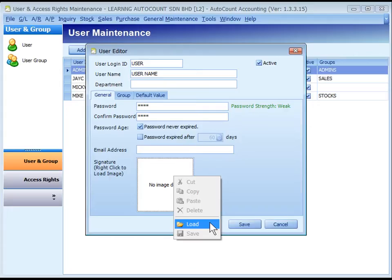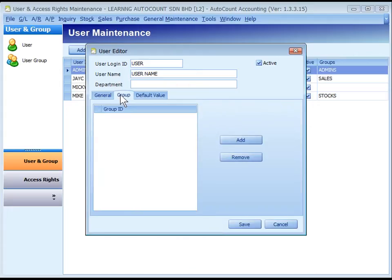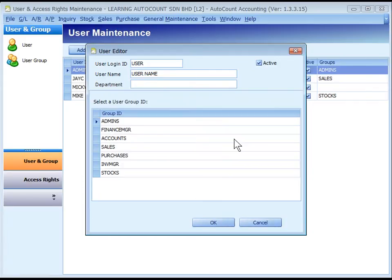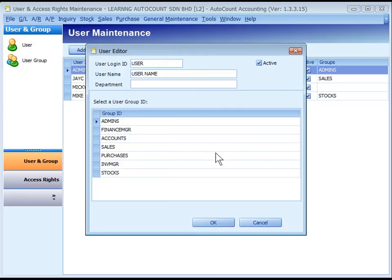Click on Group tab. Here you may click on Add to add this user to an earlier maintained user group. A user can belong to more than one group or none of the groups. When a user is assigned with a user group, we can set his access rights by user group or by user.